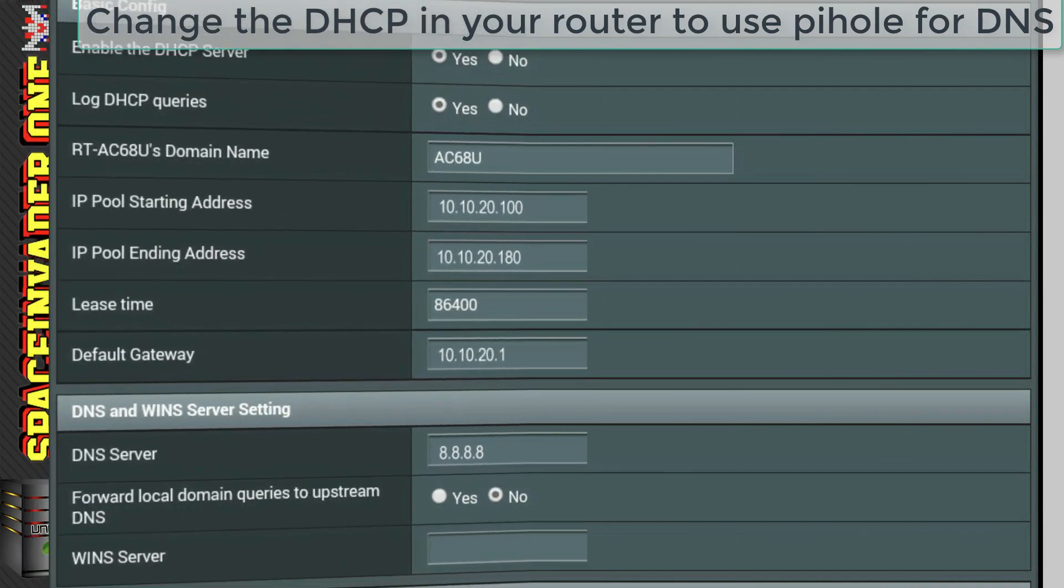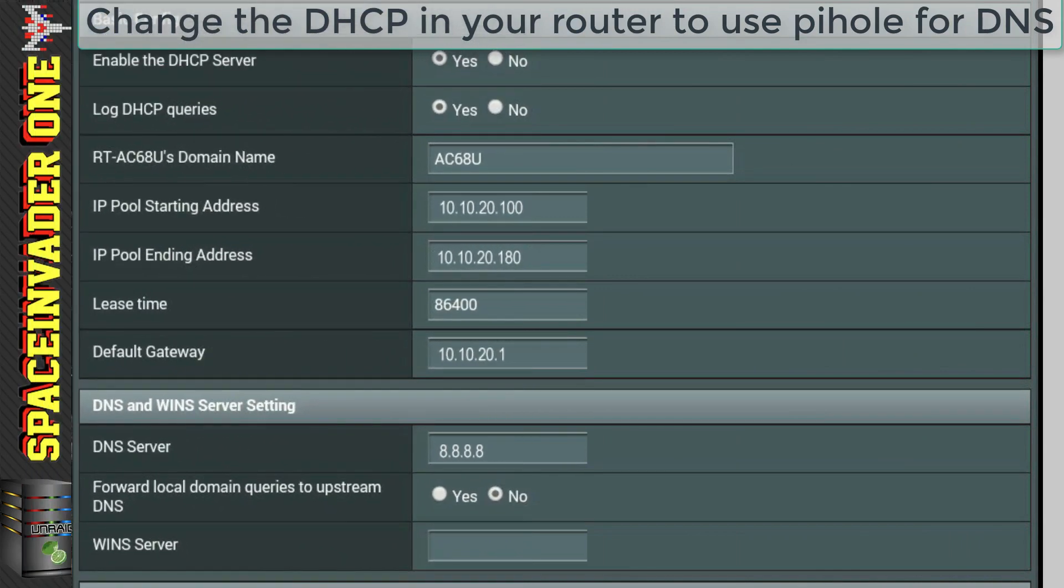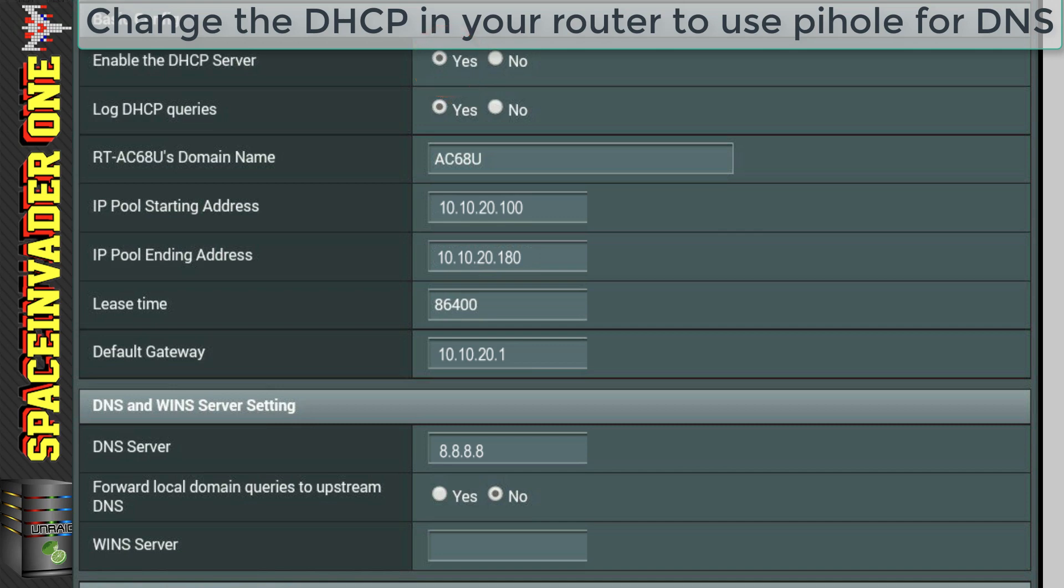So let's have a look at this router, an ASUS AC68U. We can see that the DHCP server is enabled, and it will be by default. So just leave it like that. So I'll just mention now, there is a scenario whereby we may need to disable the DHCP server.